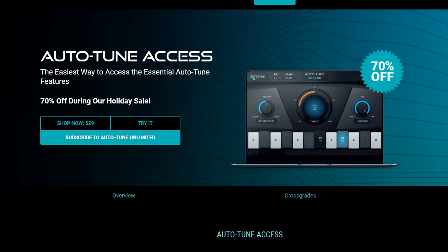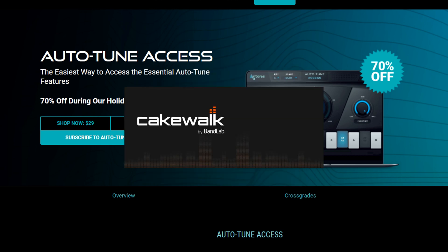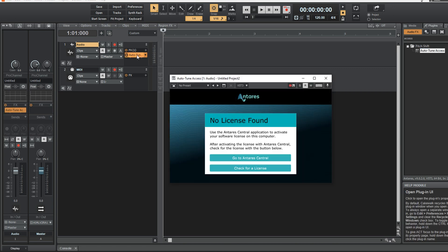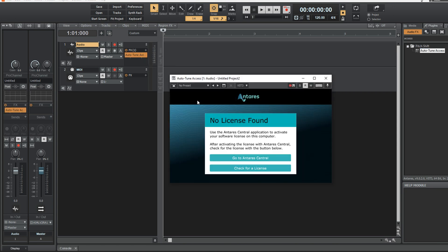Next, we're going to pull up our DAW. We've already covered that I'm using Cakewalk, and I'm just opening a blank project just to give us something to pull Autotune Access into. We're dragging it over, opening it, and unsurprisingly, it gives us this screen telling us we have no license. So let's attend to that.